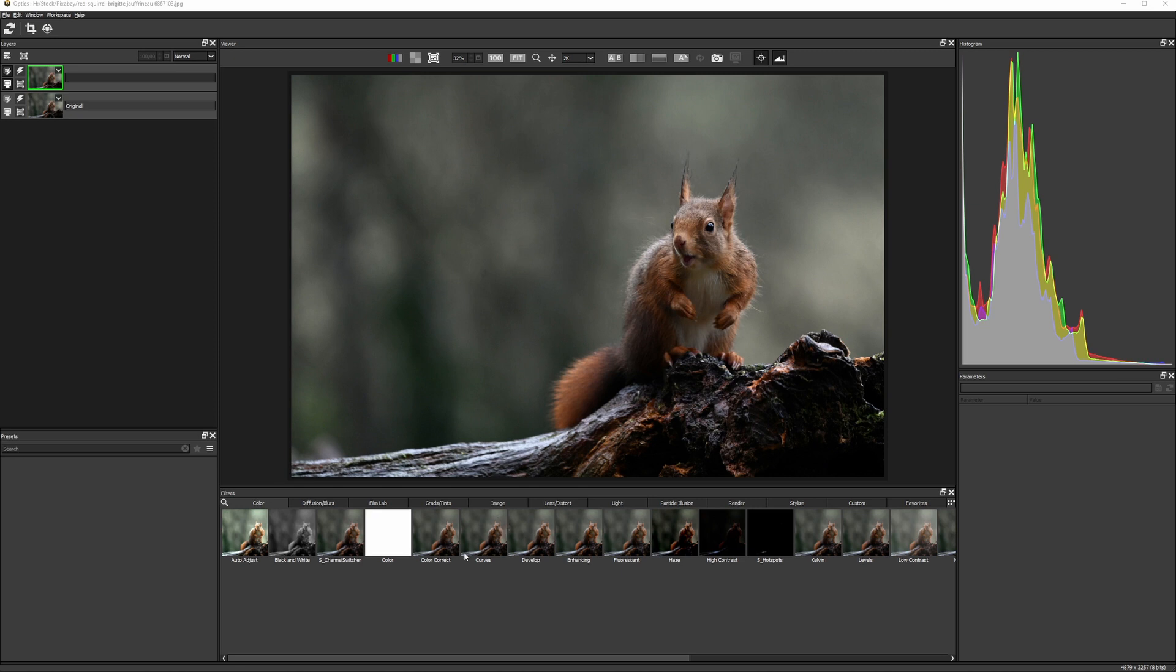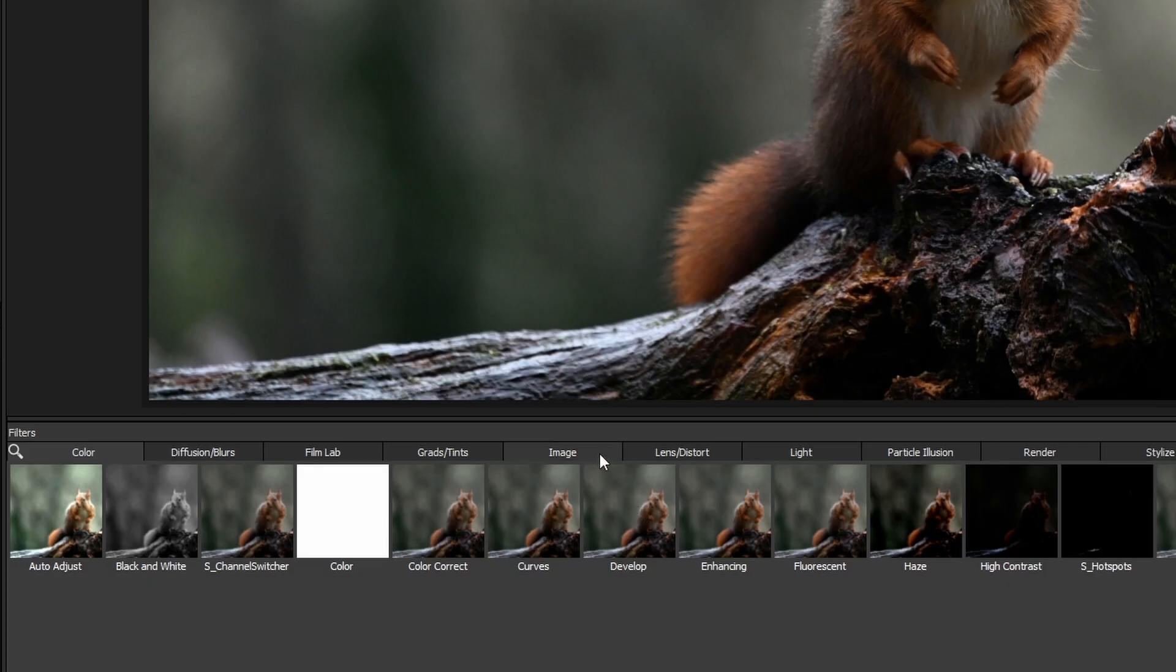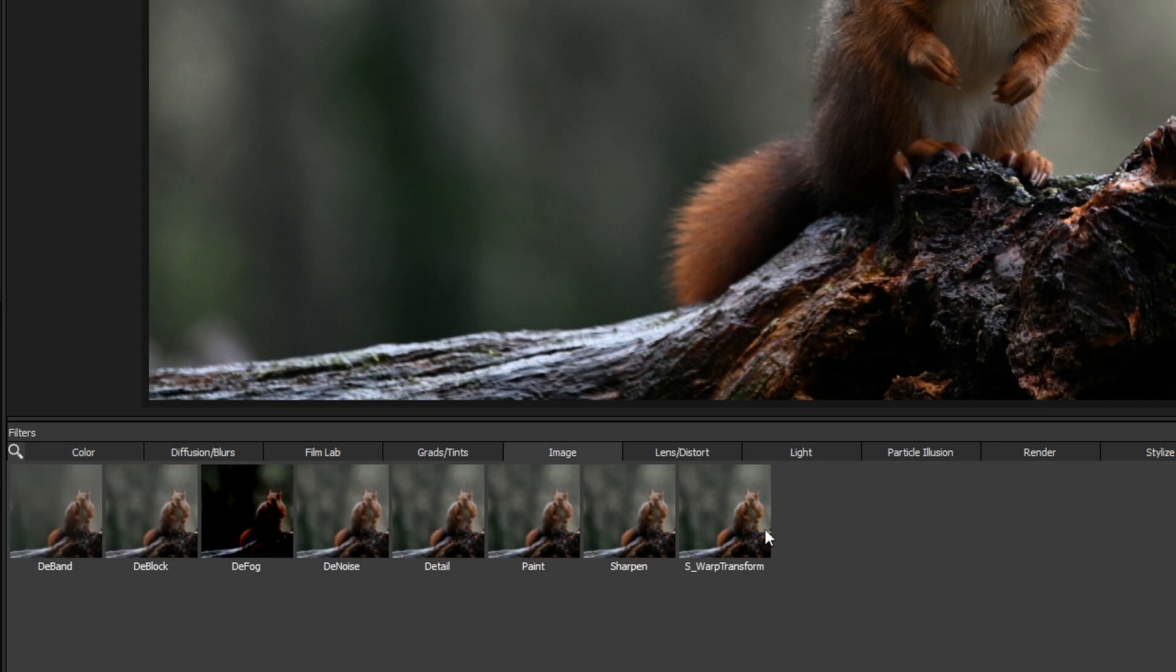It's easy to flip a shot in Boris FX Optics. We go to the image category and use S Warp Transform.